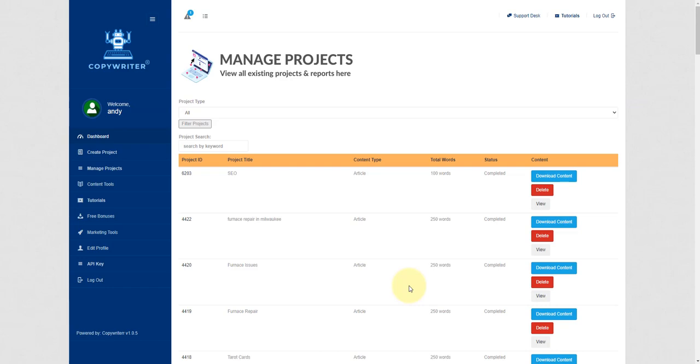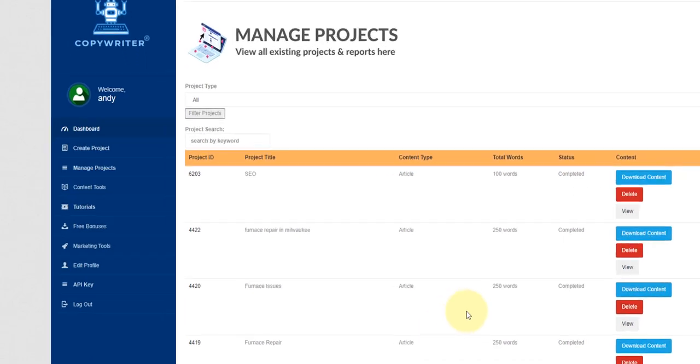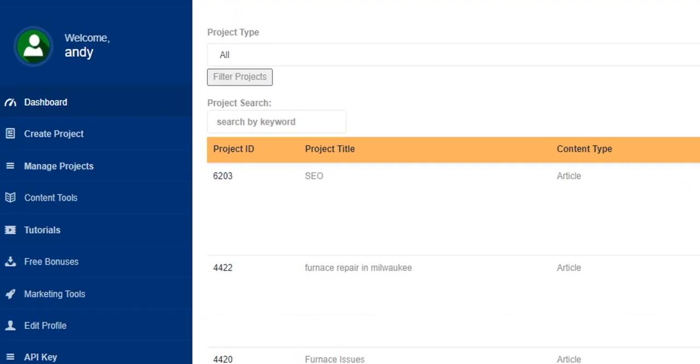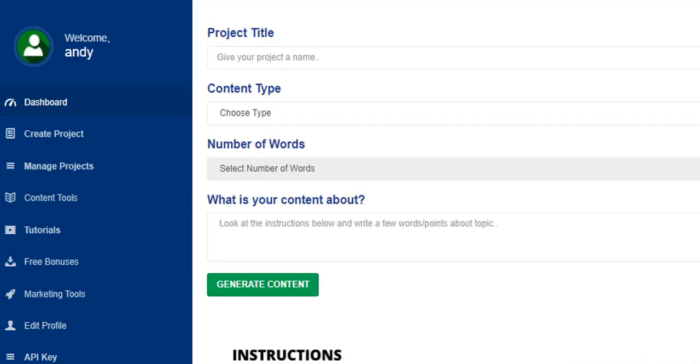It's very clever and something I wish I personally had access to many years ago when I started my online adventure. So what I'm going to do here is click on create project and let's say I want to create a blog post on the different types of roofing for domestic properties.